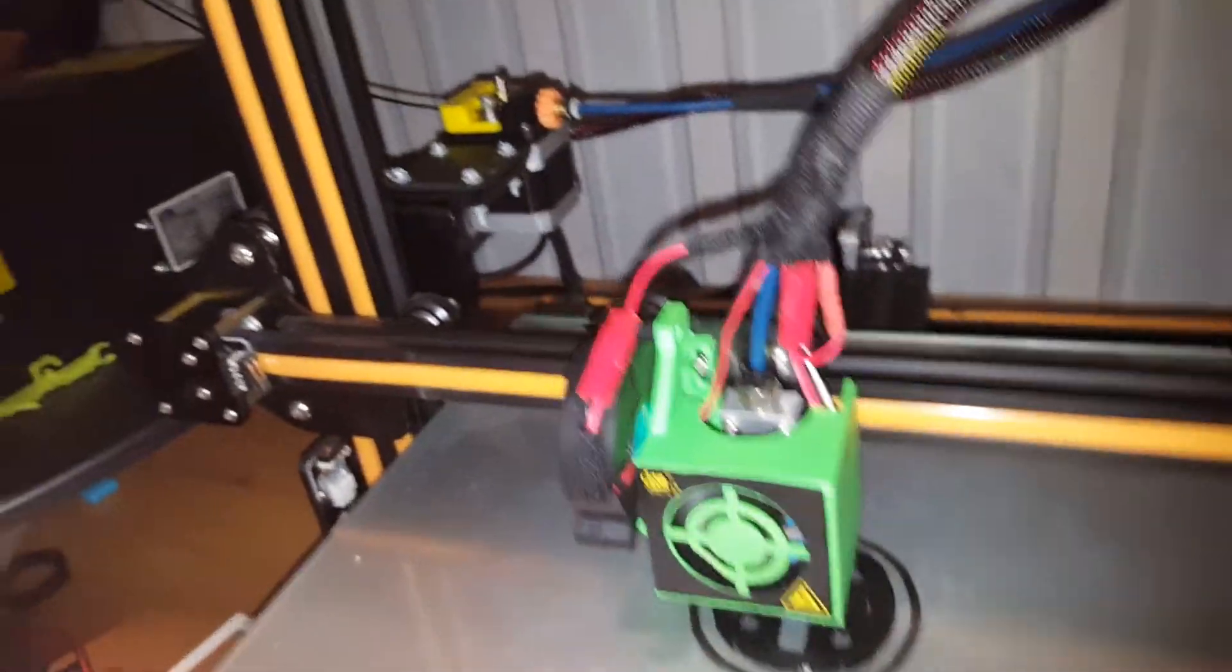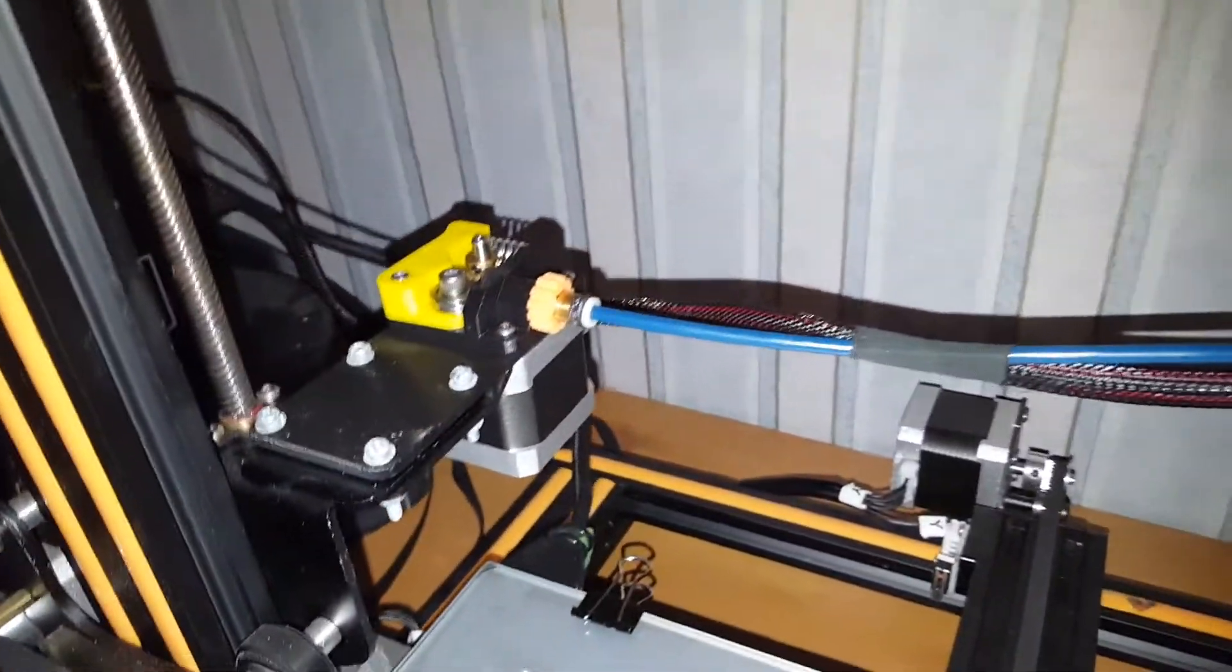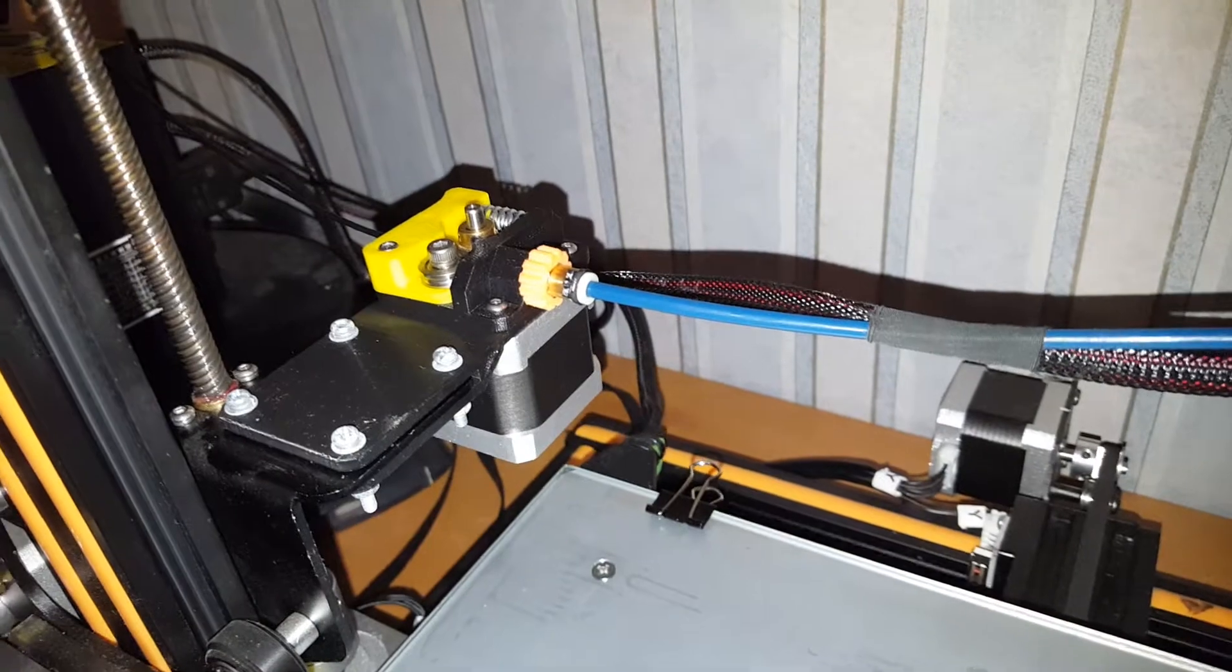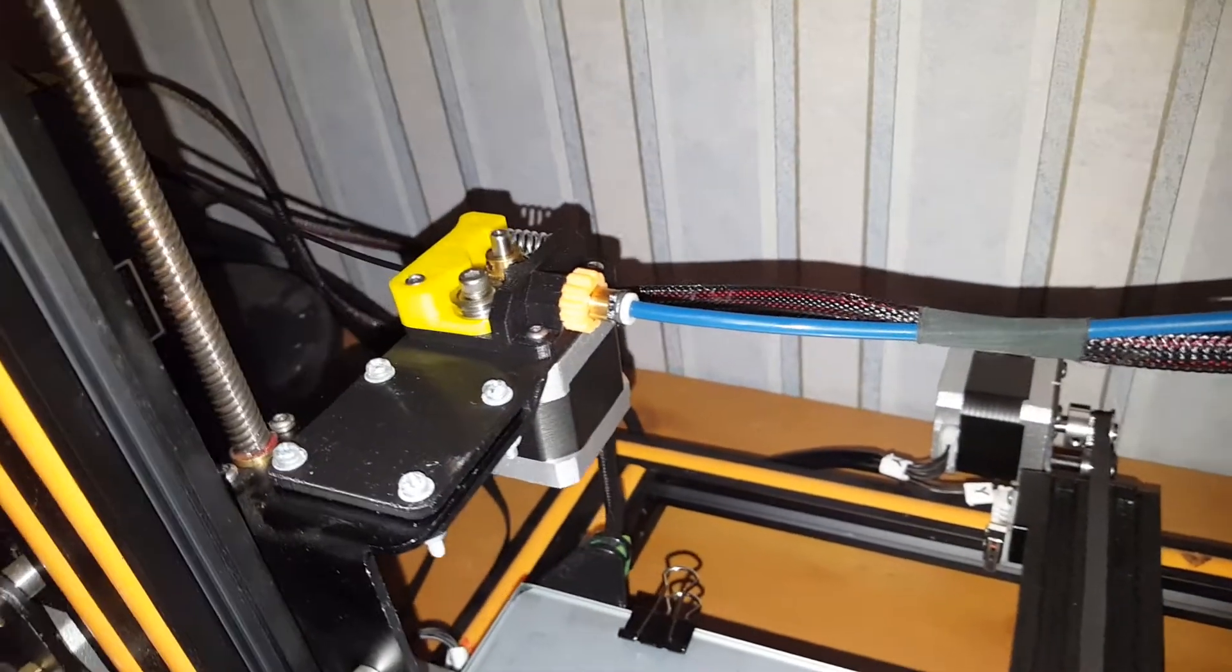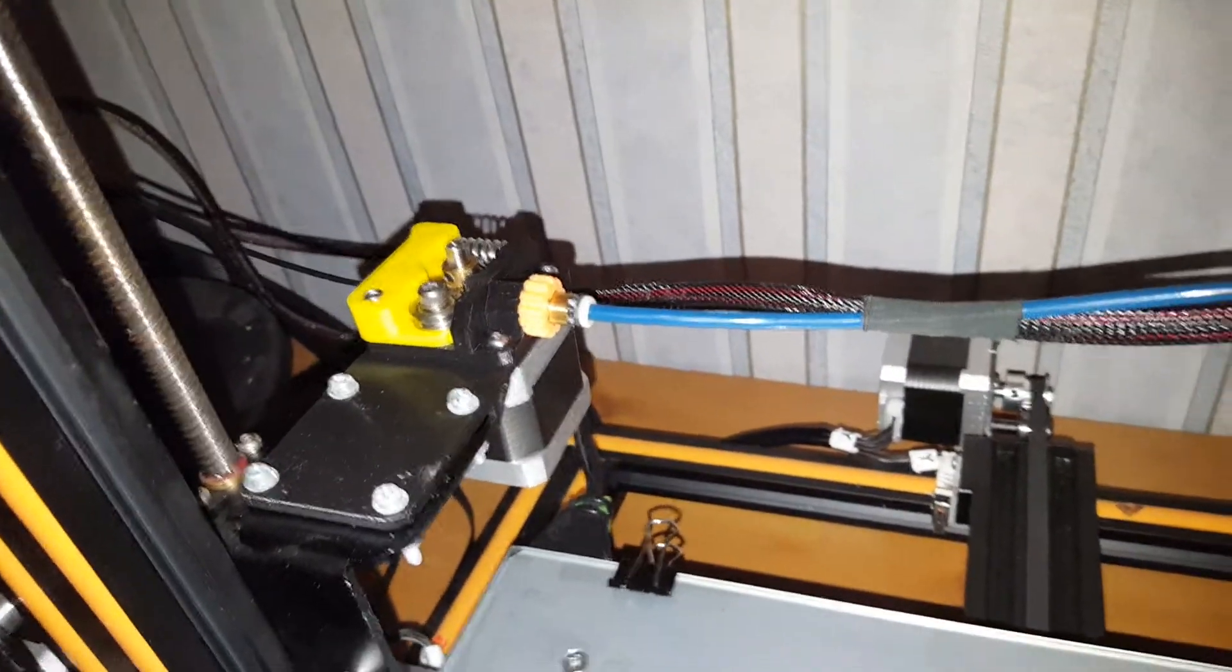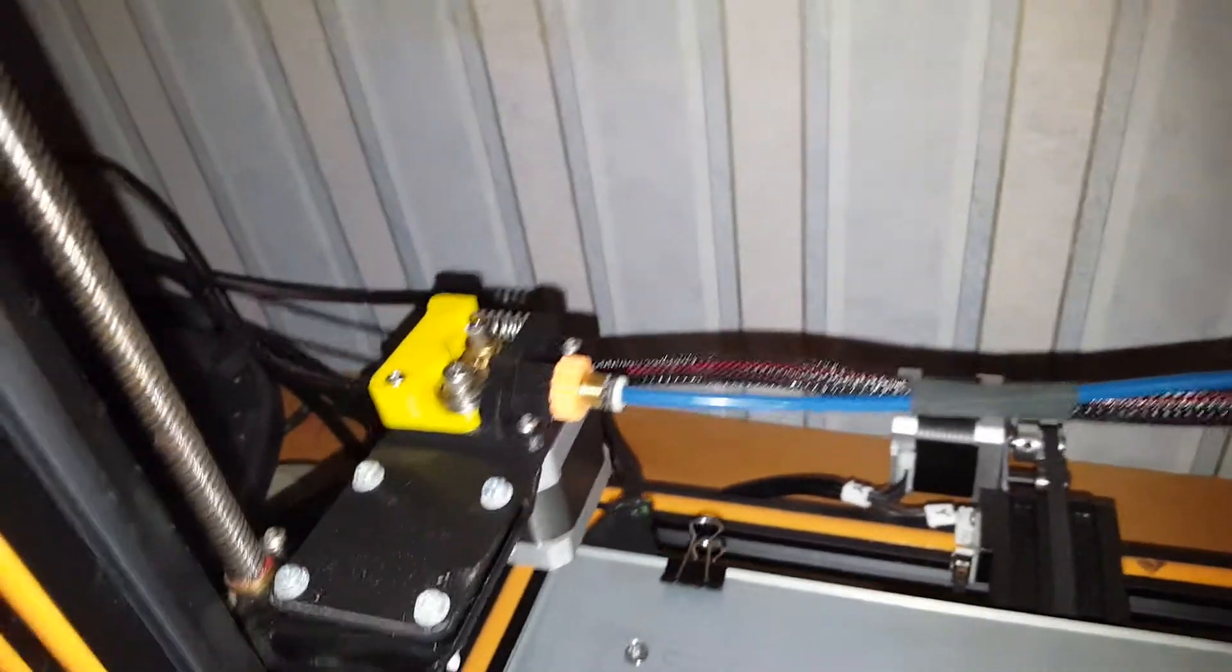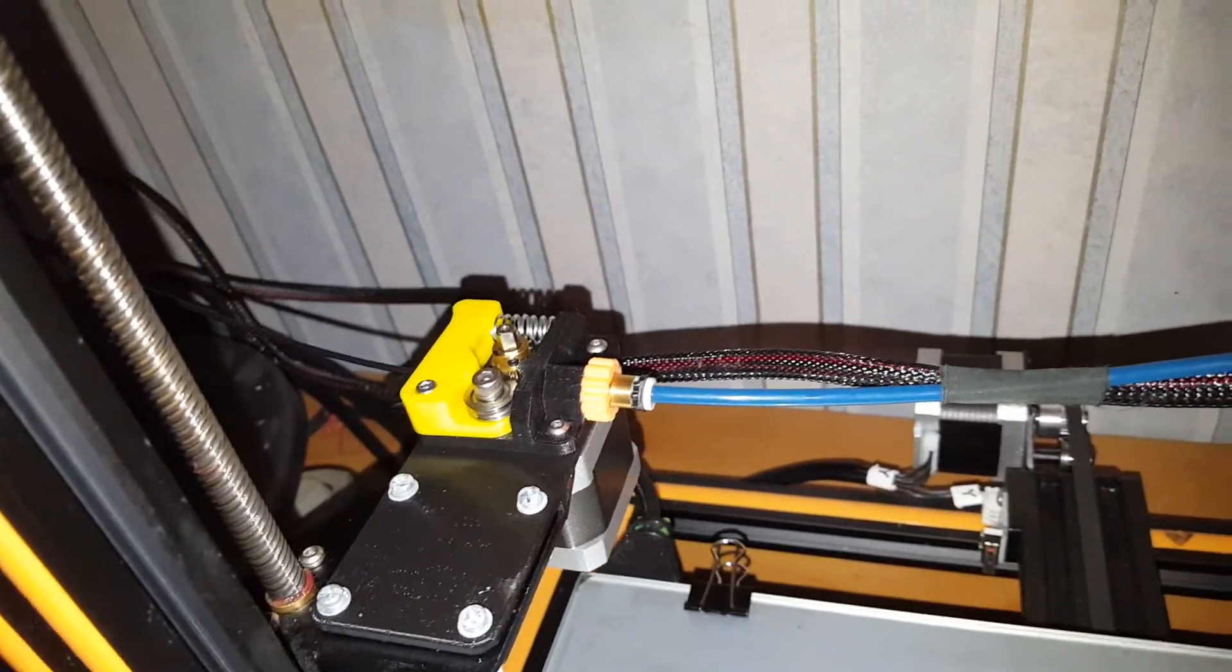New extruder location bracket for QALT moves the extruder away from the lead screw, which is a good thing.